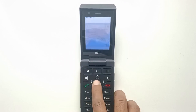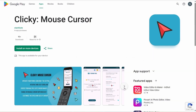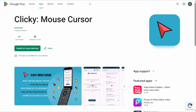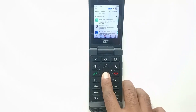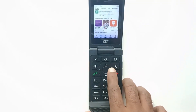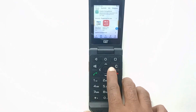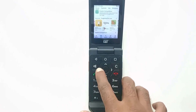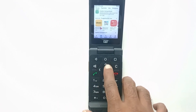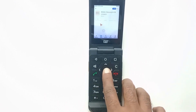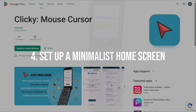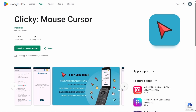The best solution is to install Clicky Dumb Phone Mouse Cursor. This app overlays a mouse pointer on the screen, which you can navigate with the D-pad much like a conventional PC mouse. It also features intuitive scrolling options. Once installed, you will no longer worry about app compatibility with the keypad. This must-have app greatly expands your options on the Google Play Store for a small one-time payment.